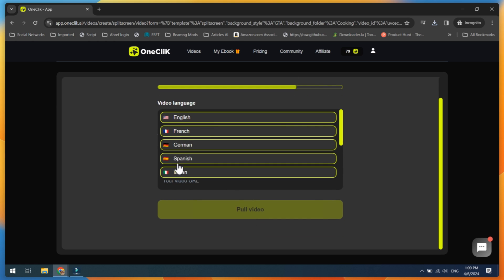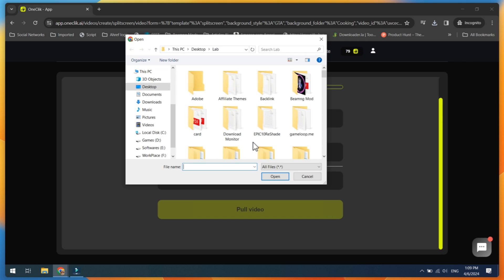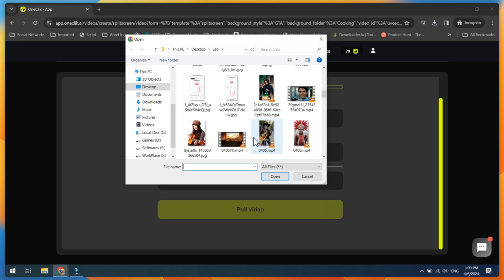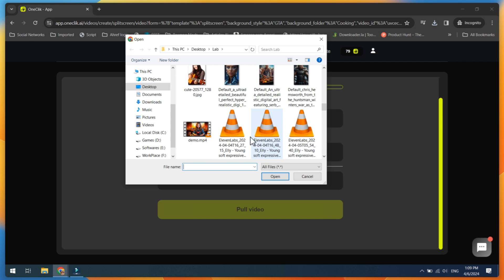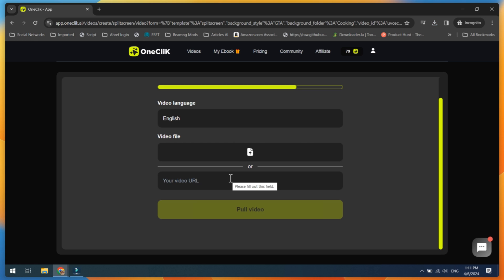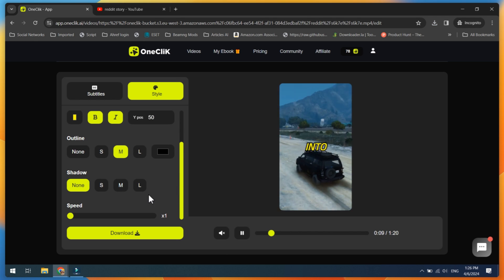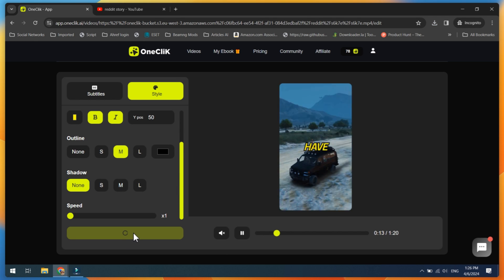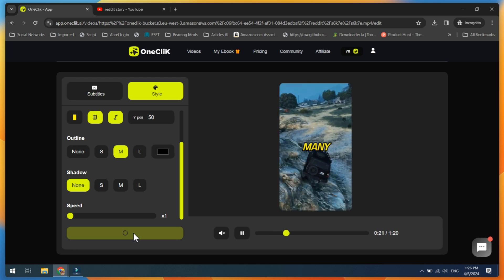Next, choose the video language. Now upload your own video from your PC or paste your YouTube video link and click on the Pull button. Then simply adjust the subtitles as we did in the last step and click on the Download button.